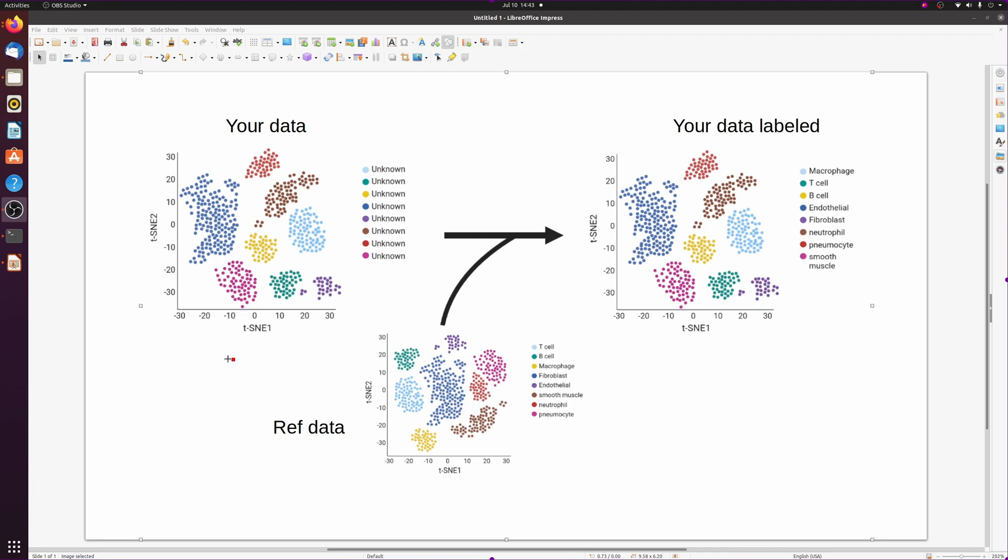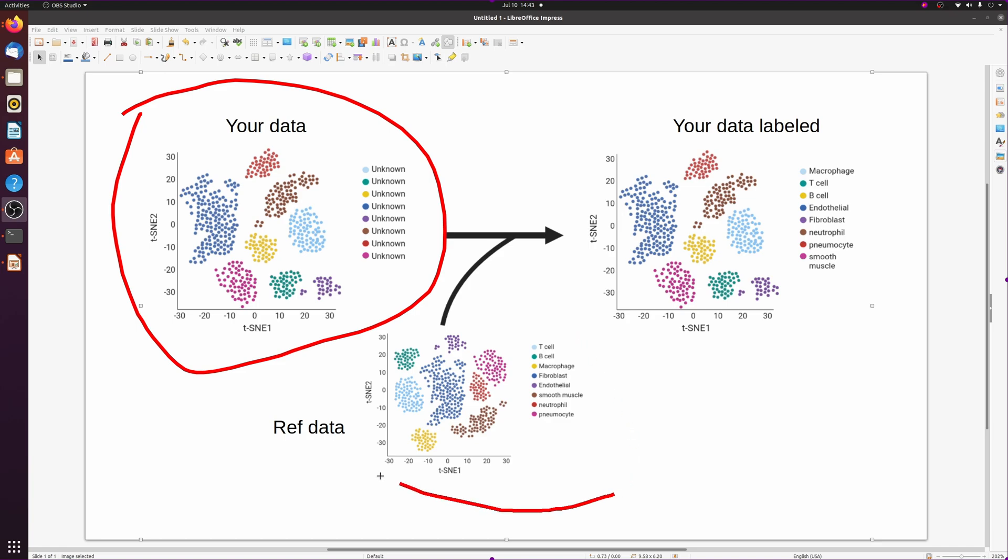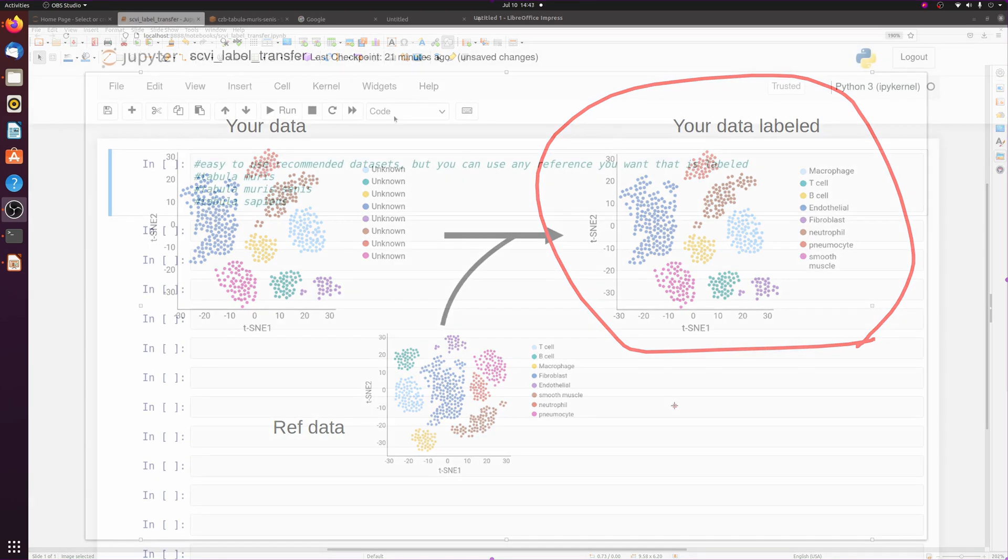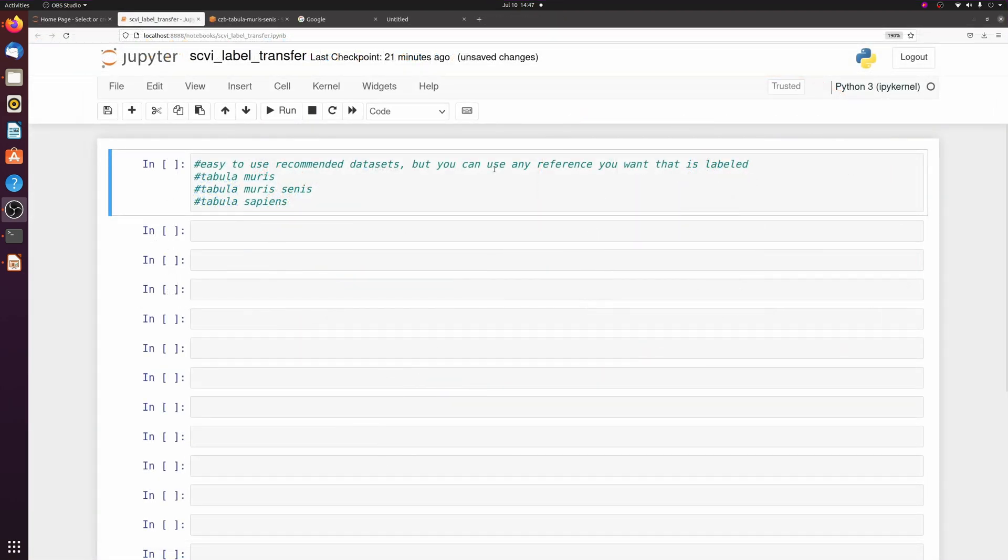Alright, so what we're going to be doing is pretty straightforward. We're going to take your dataset, which is unlabeled, and we're going to transfer the labels from a publicly available dataset to label your data. This is an easy automated way to label the cell types of your single cell data.